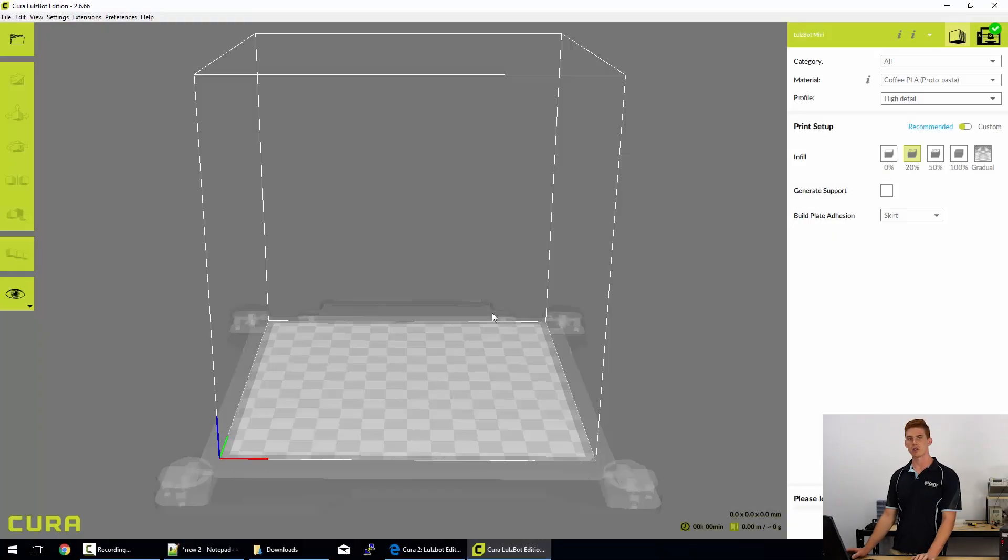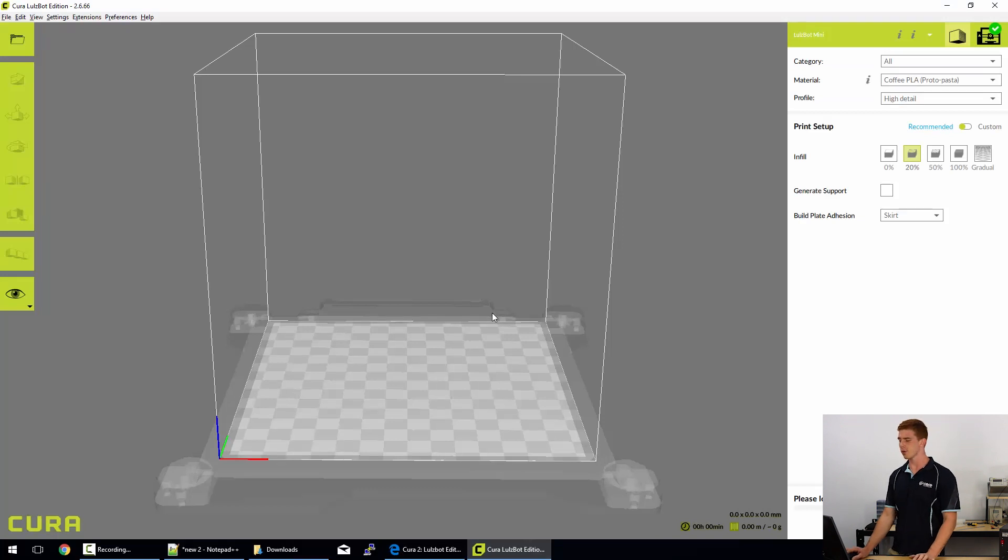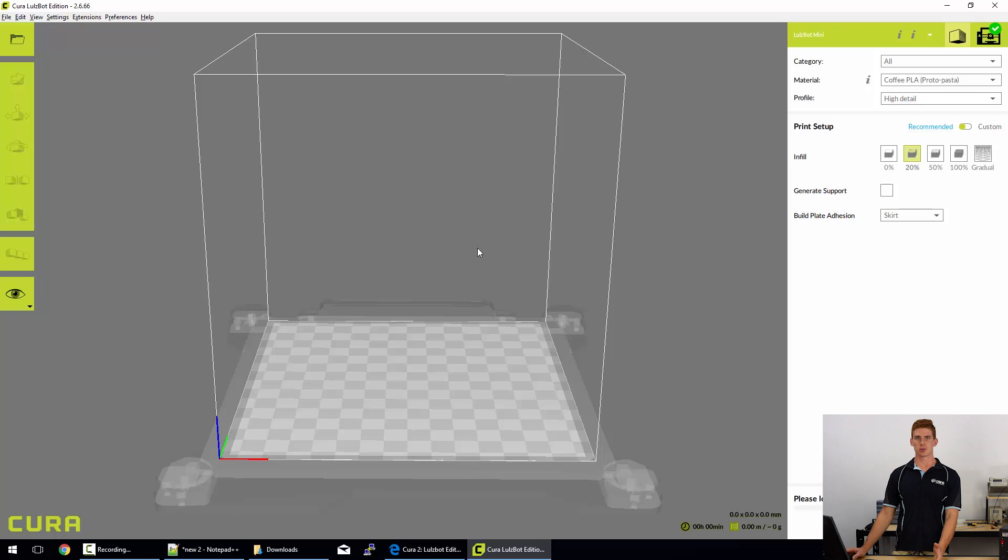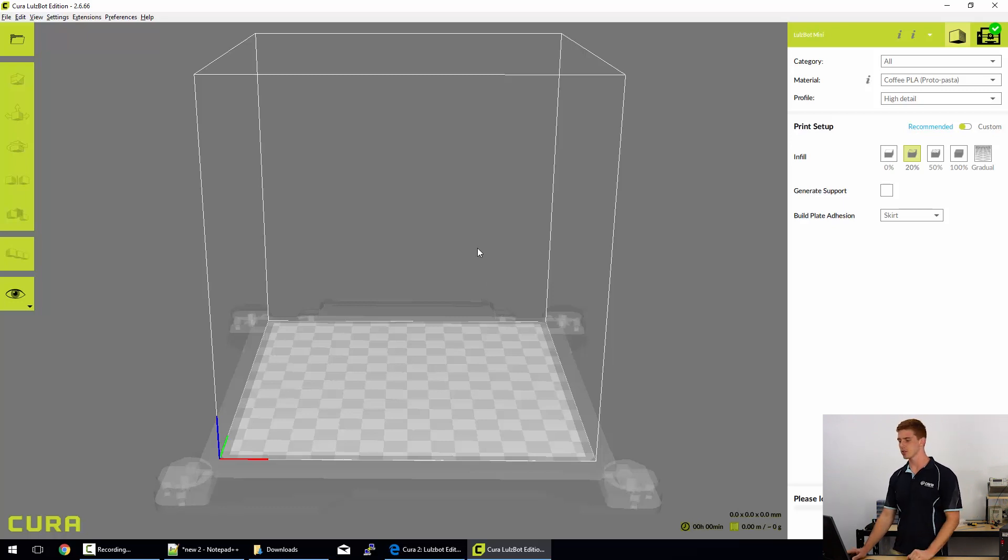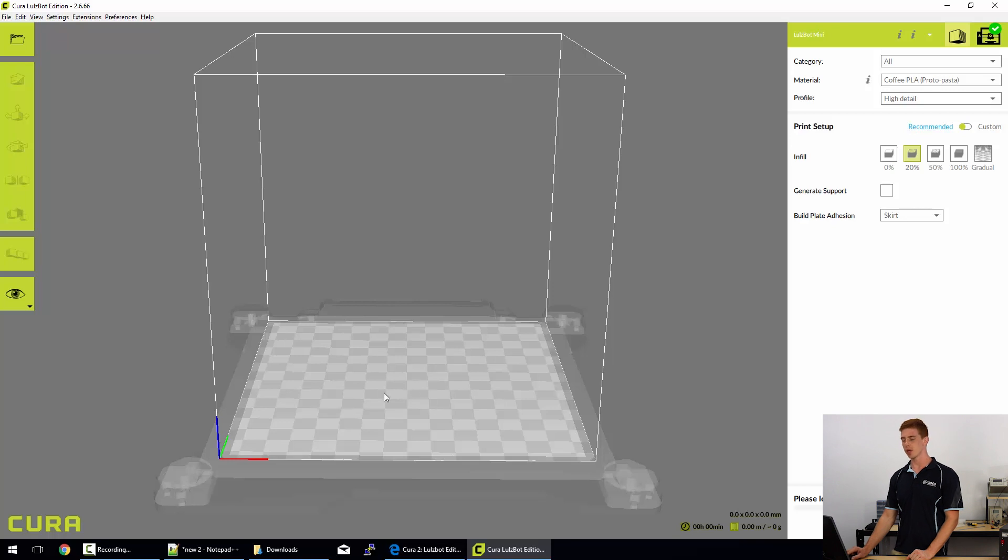Okay, so here I am and I've loaded up Cura 2 from the shortcut on my desktop. Once it's loaded up, I have already installed my Lulzbot Mini as the default printer for Cura, so you can see that the Lulzbot Mini is there really quickly.